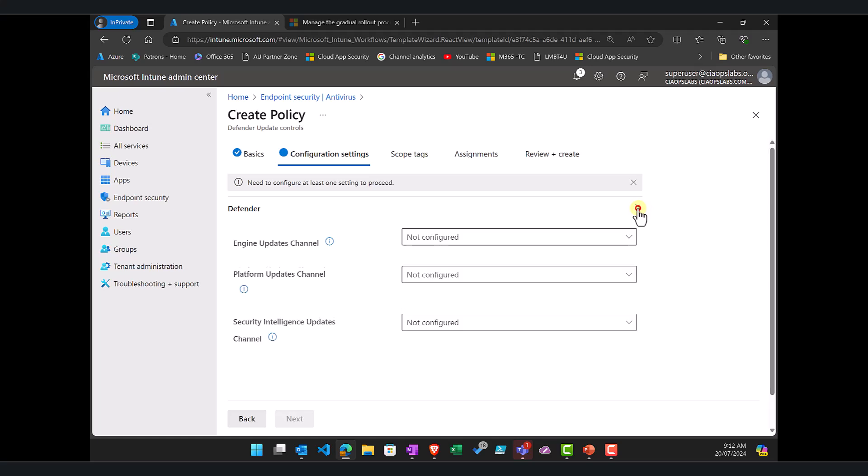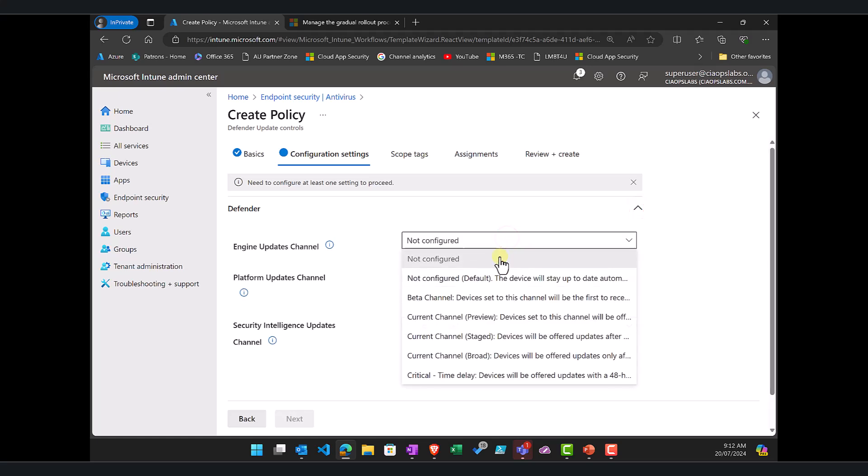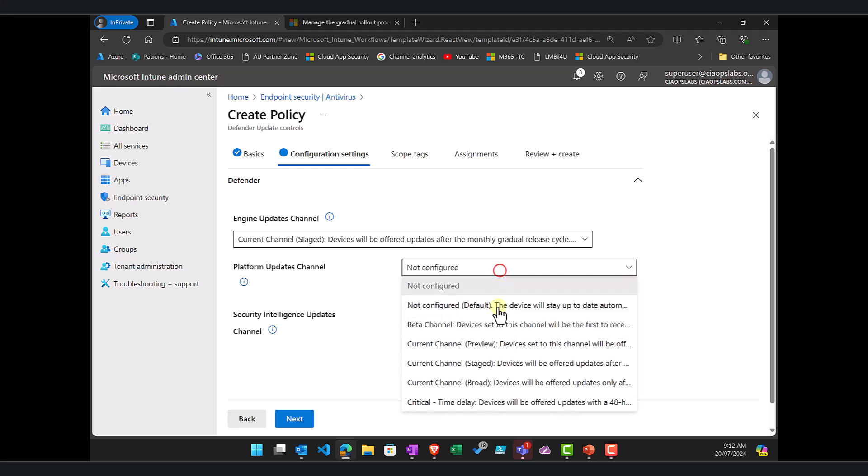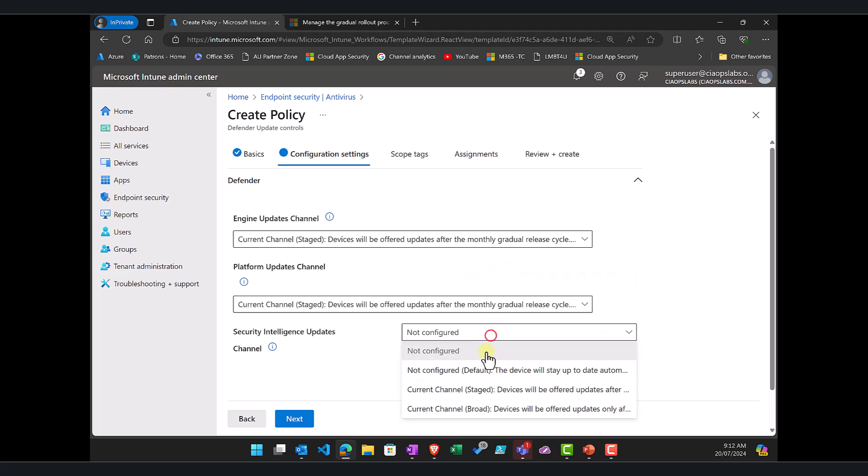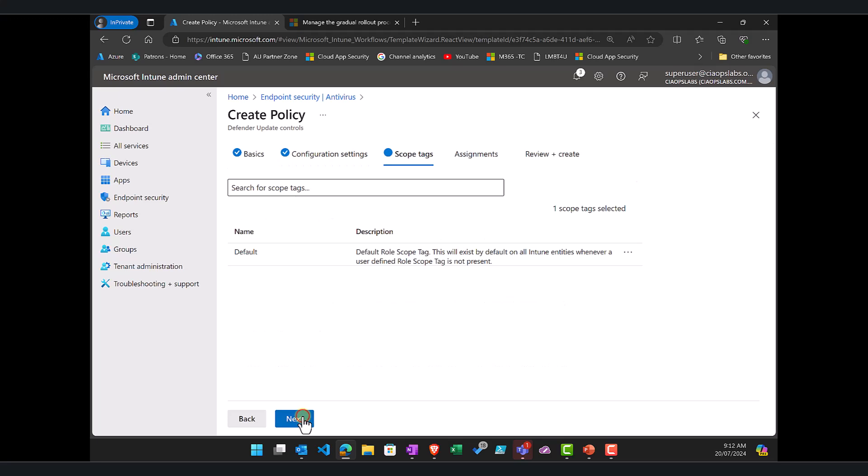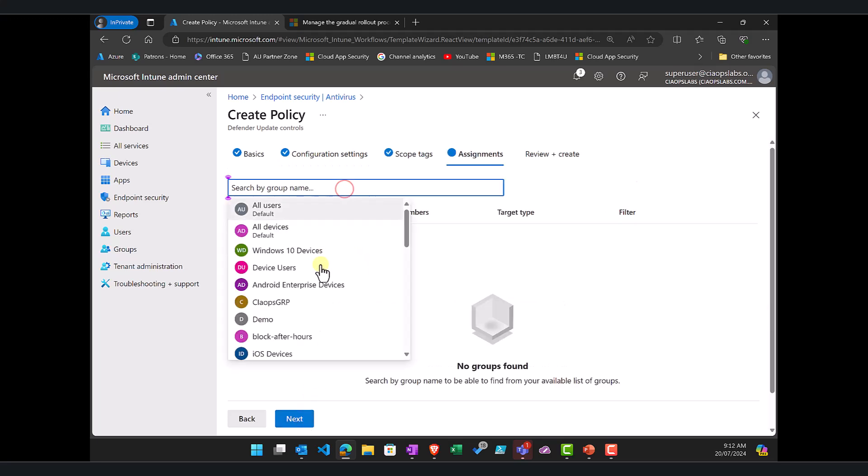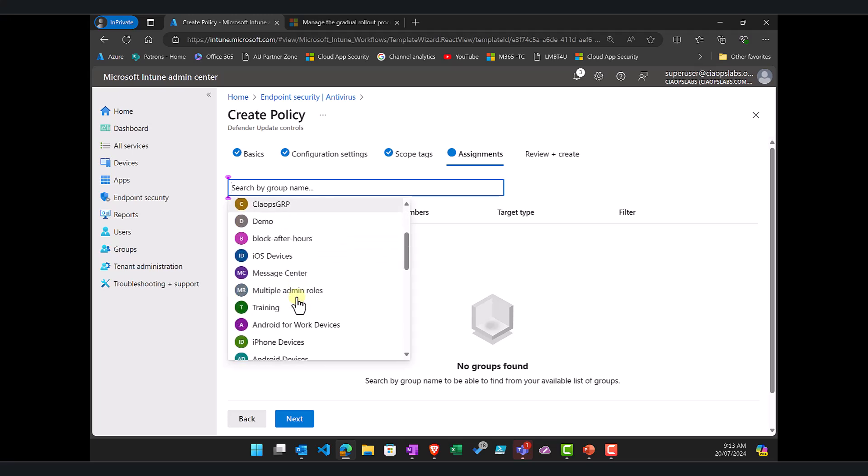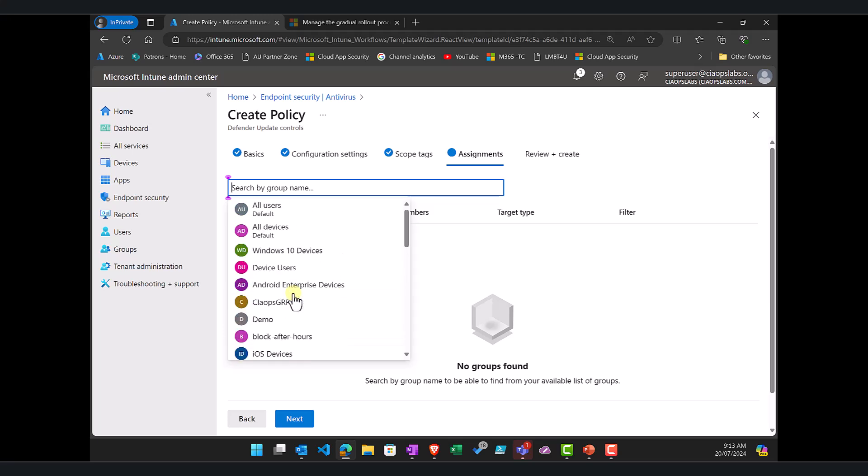So we would go in here and in maybe this case what we would do is say we want to have staged for all three settings. And then we would go in and target this at a different audience. So let's say that we wanted to target it to our training group or all of our machines in here. We could certainly do that.